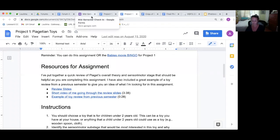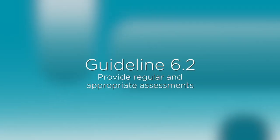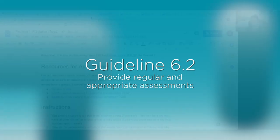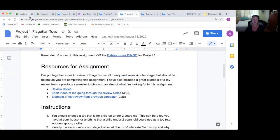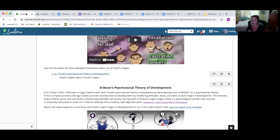Let's move on to 6.2, which is provide regular and appropriate assessments. So in my course, I have several levels of assessments, the first one being reading quizzes that they can take unlimited times. They're pretty low stakes because they get feedback on what they got wrong, and then they can take it unlimited times just to make sure we're moving along and doing the reading and understanding that baseline.